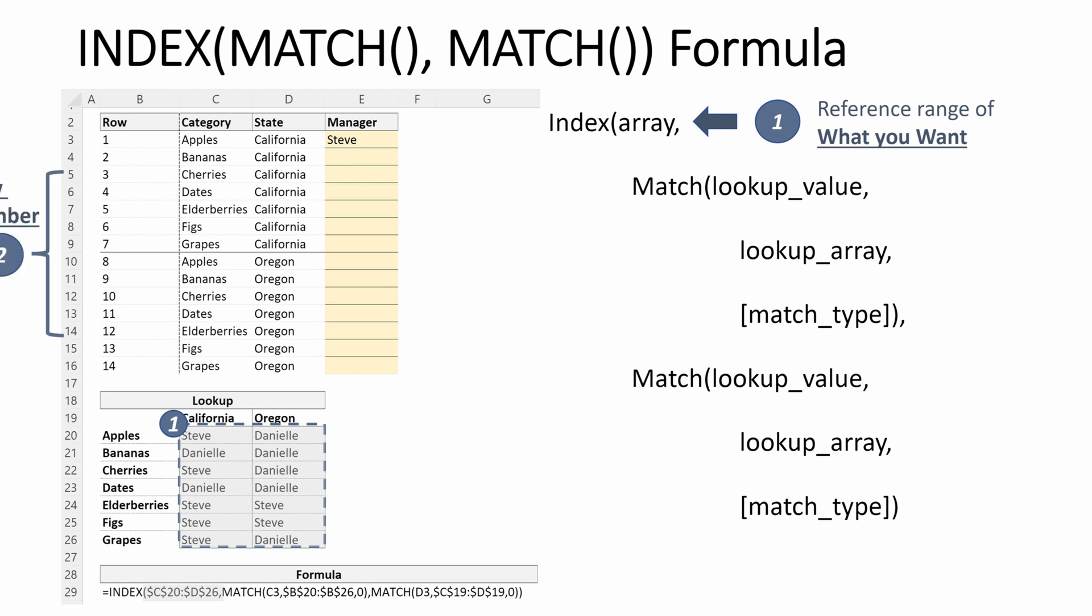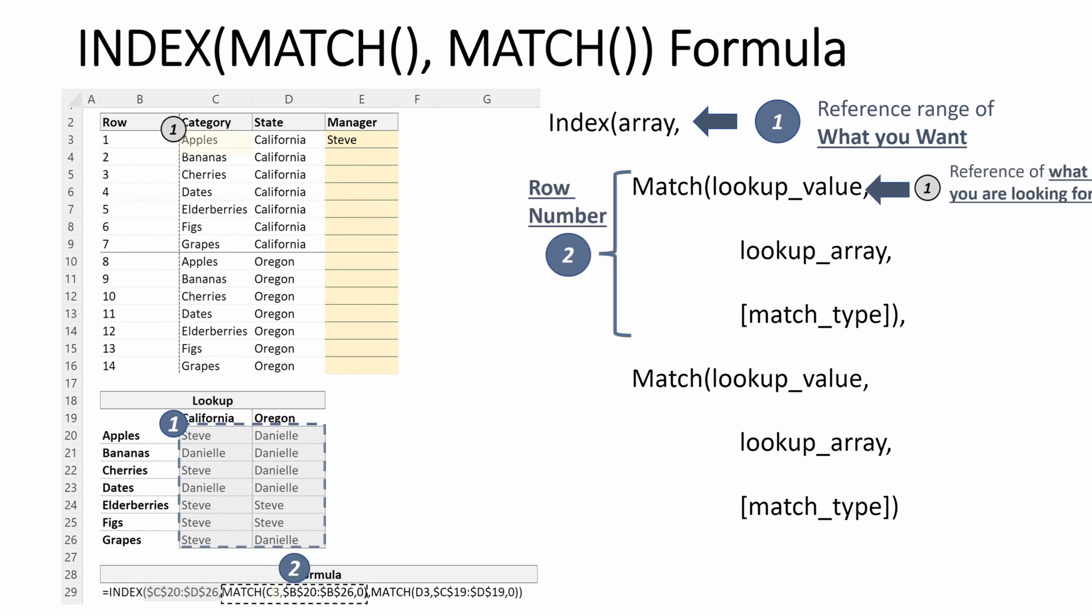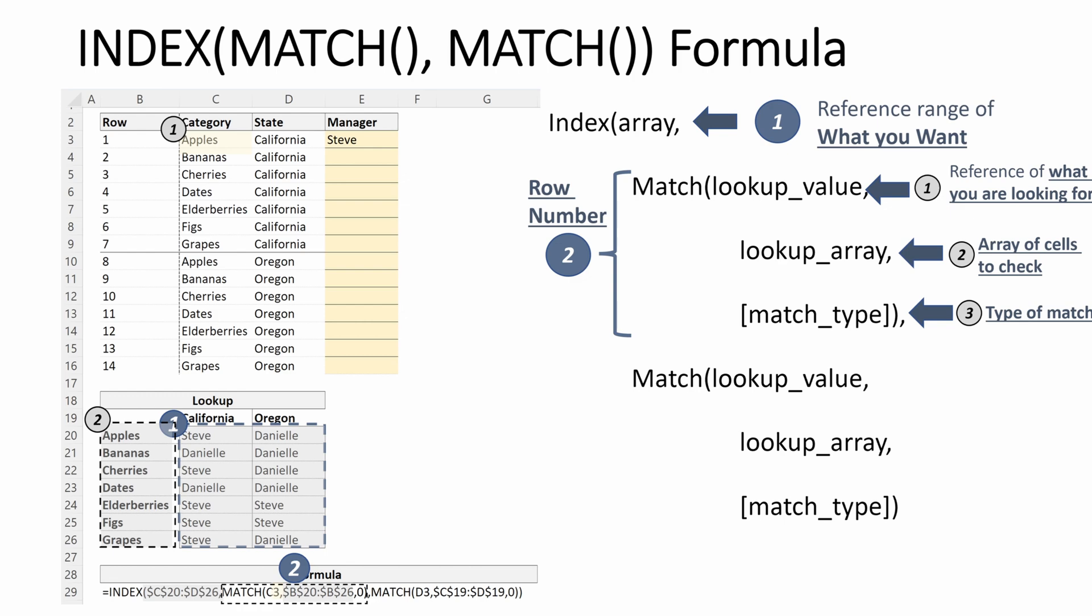We're going to use our MATCH to find our row number, and that is going to be what is the fruit category. Reference of what we're looking for is apples, we just refer to cell C3. Our lookup array will be the fruit categories in our lookup table, B20 through B26.